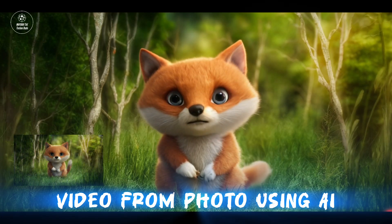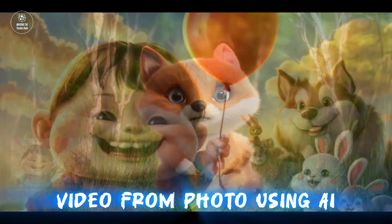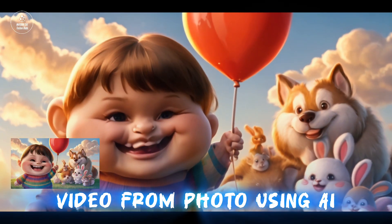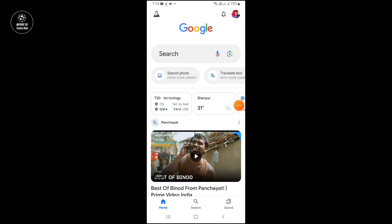In this video I'm going to tell you how you can create videos from photos using AI, and it is totally free. First of all, you have to open Google. After opening Google, you have to search here 'runway ml'.